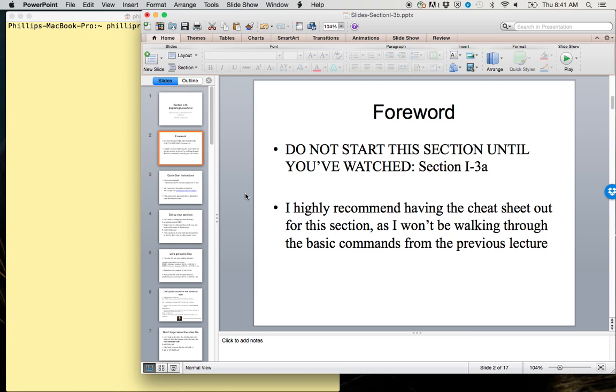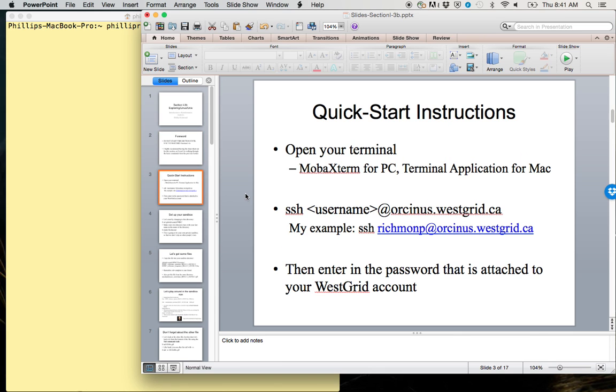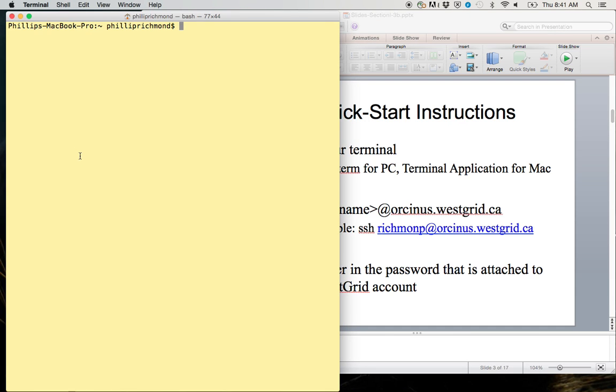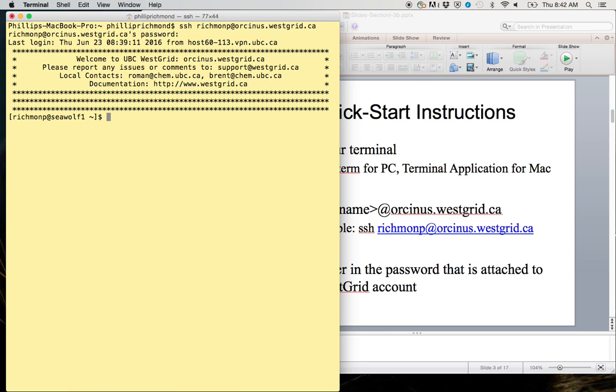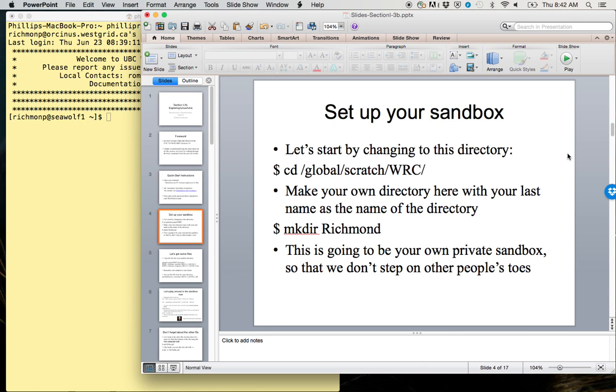Quick start instructions: go ahead and open your terminal and log in to the Westgrid or SINIS server. So I'll do that now. Now I'm logged in.